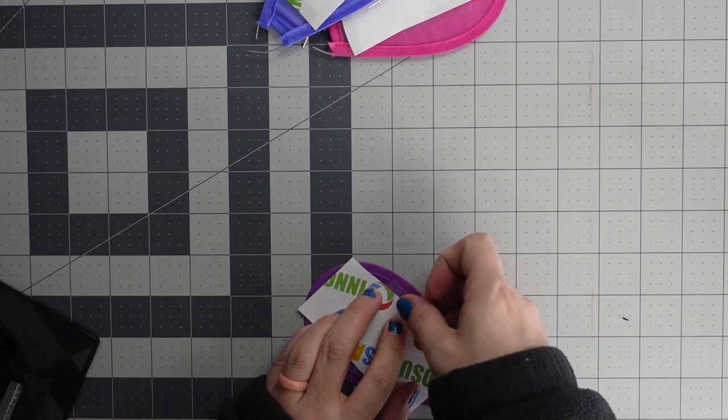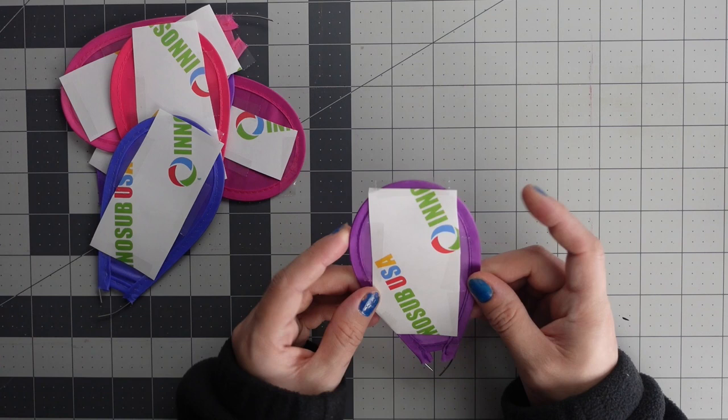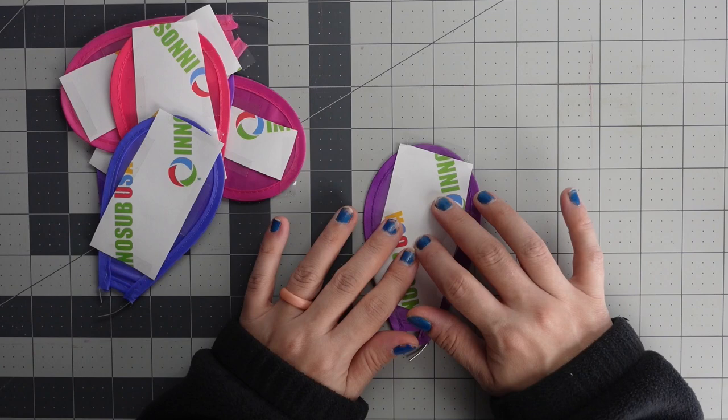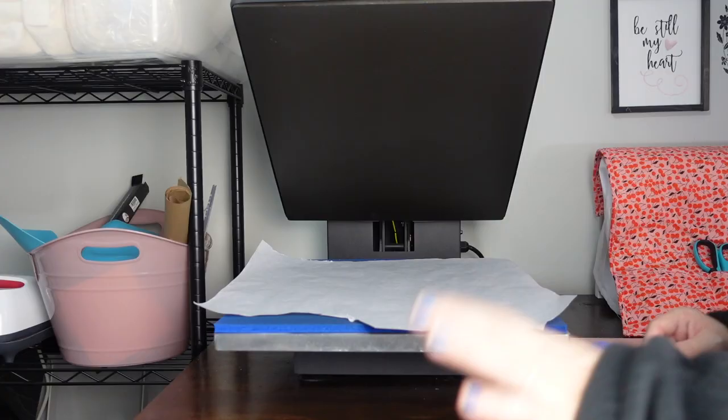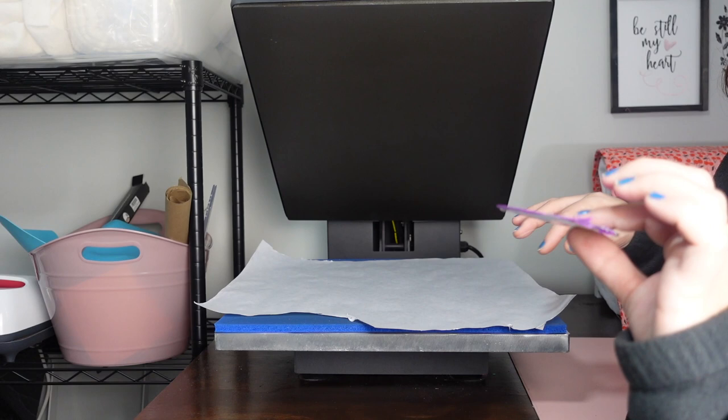Now that we have prepped them all, we're going to start off by taking one to our heat press and seeing how well it does, seeing if the wire in it is going to cause a problem or not. I don't think it will but who knows, so we're going to try one and see how well it does. I have some butcher paper underneath just in case it bleeds through.